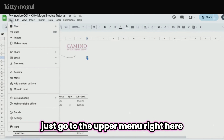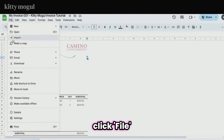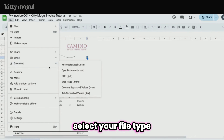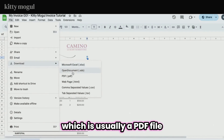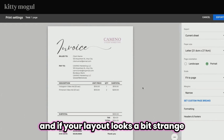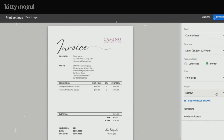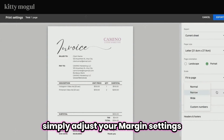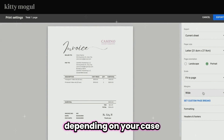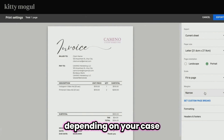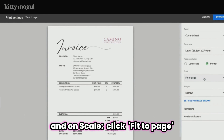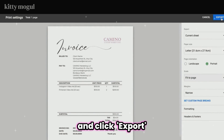To download, go to the upper menu, click File > Download, and select your file type — usually a PDF. If your layout looks a bit off, simply adjust your margin settings to Narrow or Wide depending on your case, and under Scale click Fit to Page, then click Export.